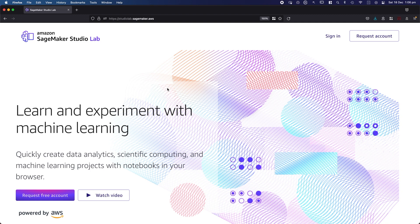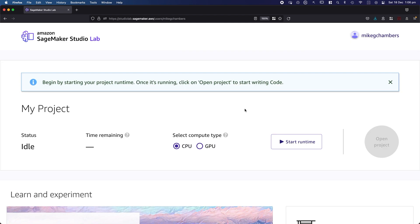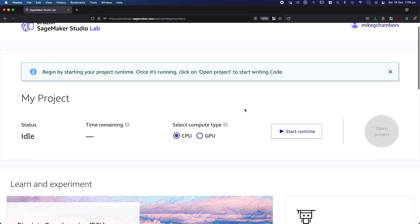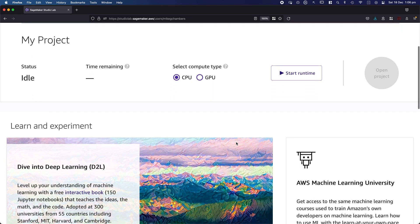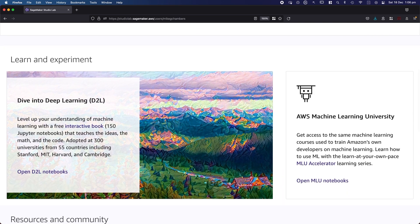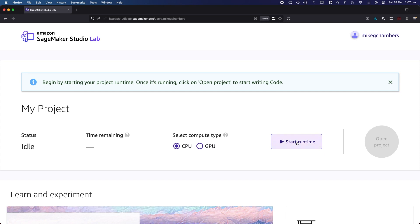If you navigate to studiolab.sagemaker.aws, you're greeted with a sign-in page. I've already got an account so I'm going to sign in, but if you don't have one yet, you can go to 'Request free account' at the bottom. The interface to SageMaker Studio Lab is very friendly — you can see details of the project you're working on, and this is where you choose whether you want a CPU or GPU environment. There are also bits and pieces of documentation. Let's jump into the actual environment itself — I'm going to click on Start Runtime.